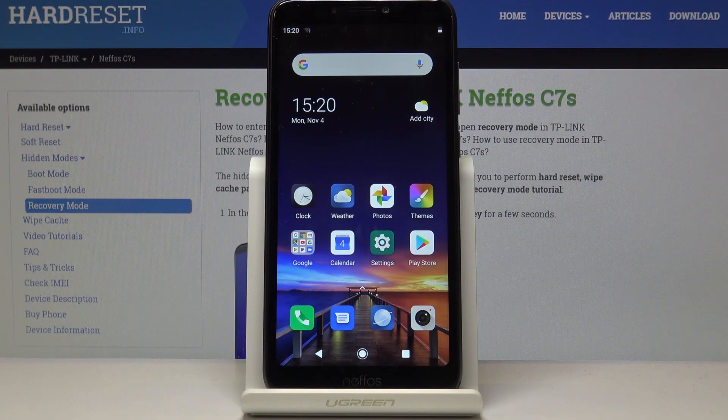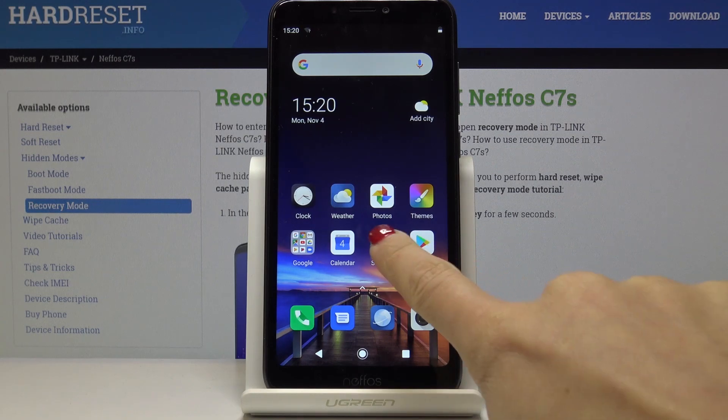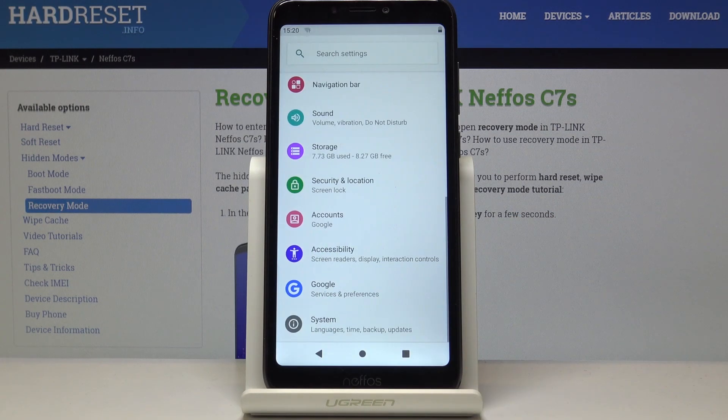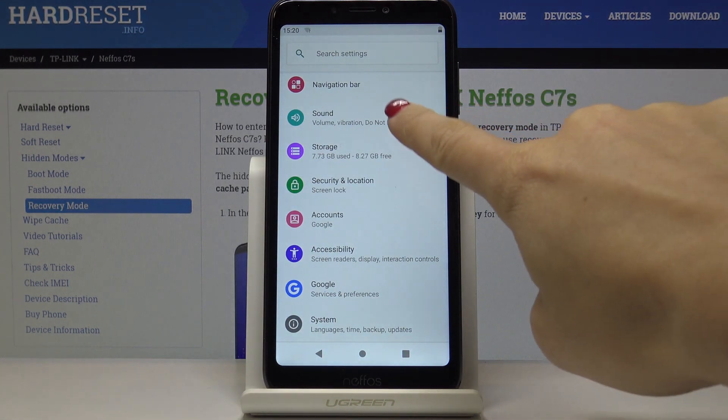Here I've got Nefos C7S and let me show you how to change the ringtone on the following device. So at first let's open the Settings, then find and select Sound.